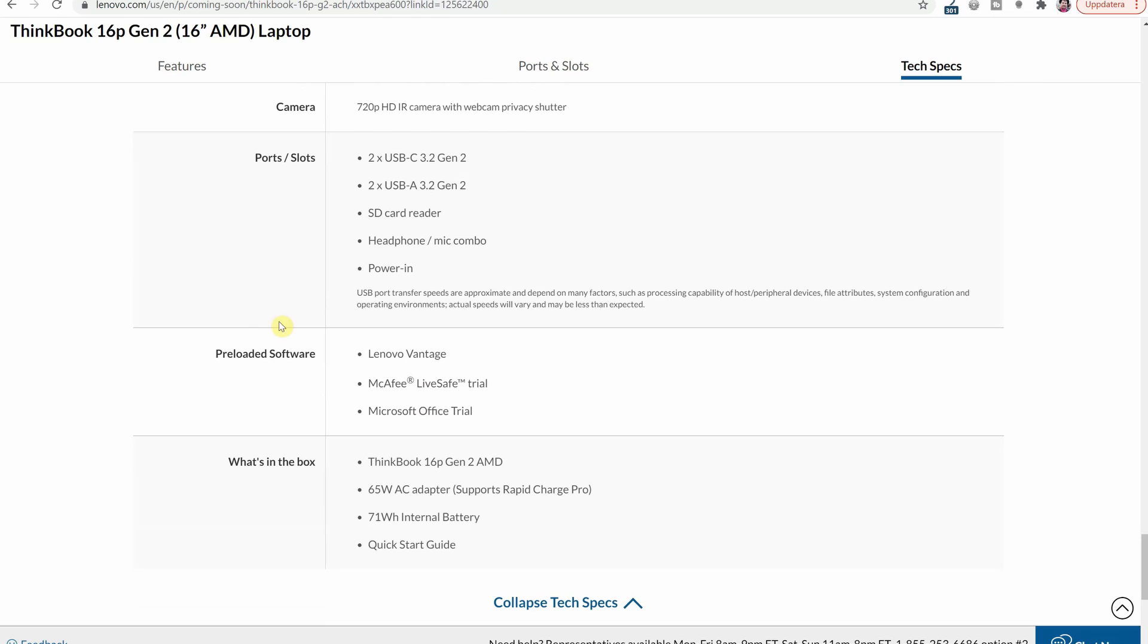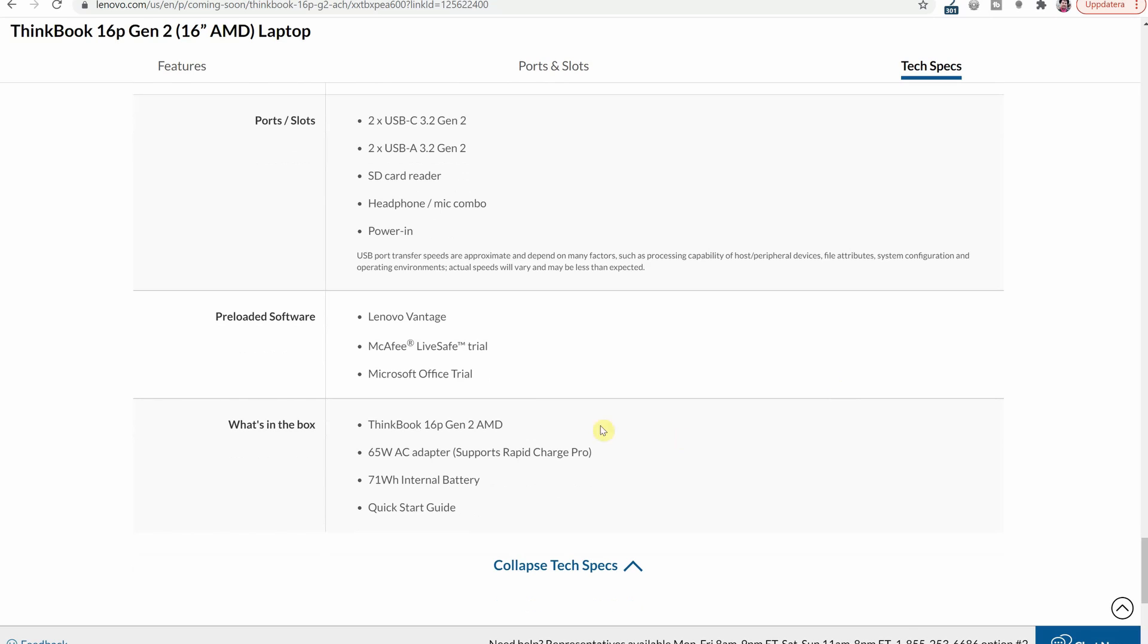They also specify here that you get Lenovo Vantage, McAfee and Microsoft Office. So they are very honest about what kind of bloatware they put in the laptop and this part is quite interesting because here it says that it's a 65 watt AC adapter that is included in the box.